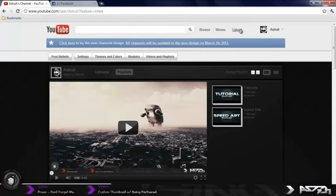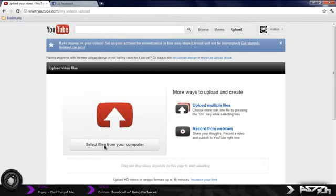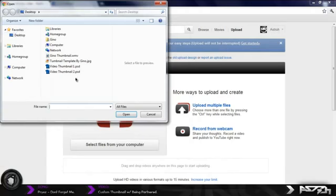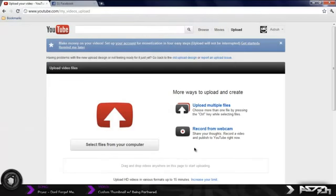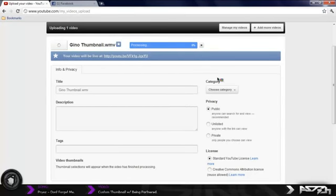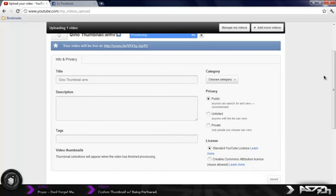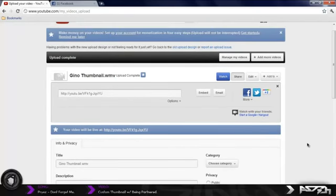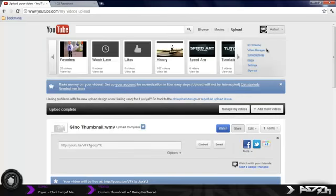Once you have your video, go back to your channel, go to Upload, and select files from your computer. Navigate to wherever you saved it and click on the video to open it. Let it upload to your YouTube channel — it should upload in literally one second. Let it finish processing. Before you leave the page, make sure you save it as Unlisted and press Save. Now it says upload complete.